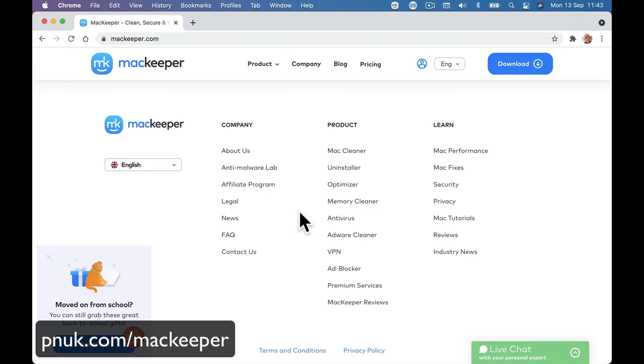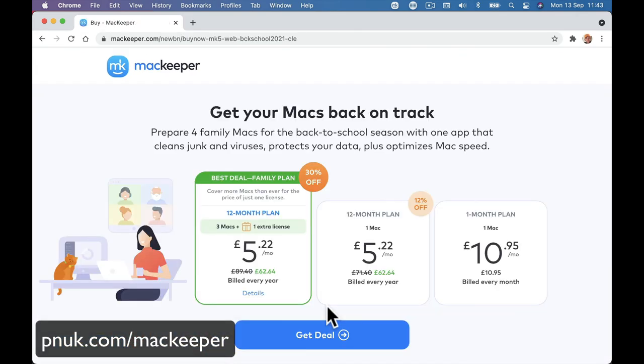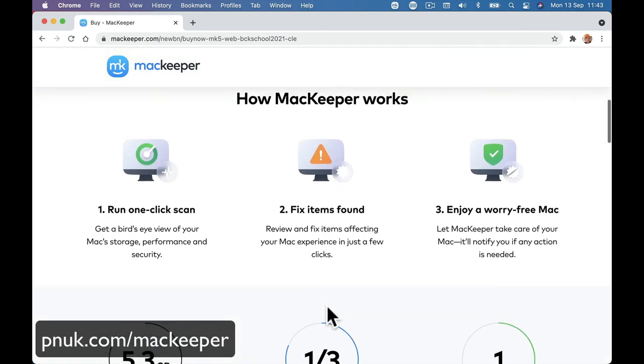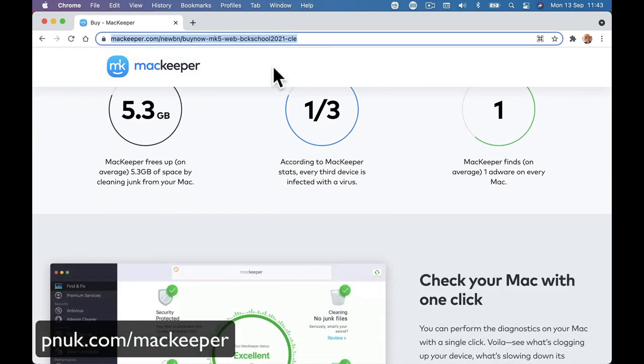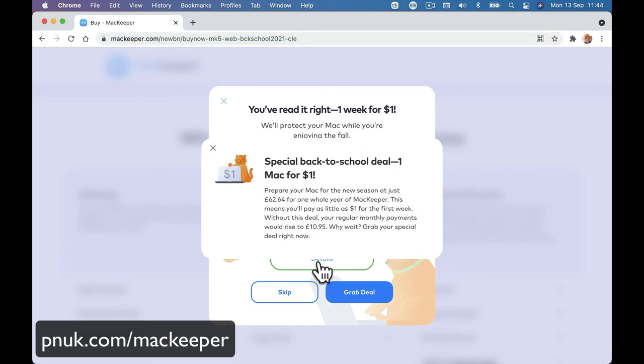I'm sorry, I can't remember where it was. As I was browsing around, it may not be as obvious. Oh, there we go. You've read it right. One week for a dollar. So you can get it for a dollar. Try it out like I've tried it out. If you're no good for you, you can cancel that. I'm guessing you'll let you cancel it. Prepare your Mac at just 62 for a whole year. This means you'll pay as little as $1 for the first week without this deal. Your regular payment would be $10.95. Grab your special deal right now.